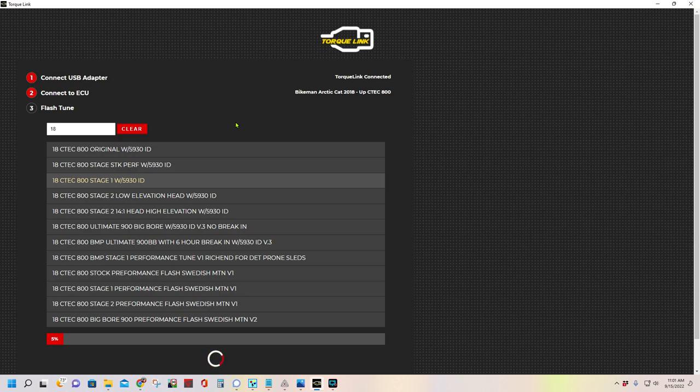And this process takes about two minutes. During this time, I can tell you, if you're ever wondering what different vehicles we flash, they're all on our site, TorqueLink.com. And we do Razors, Rangers, all the side-by-side stuff.